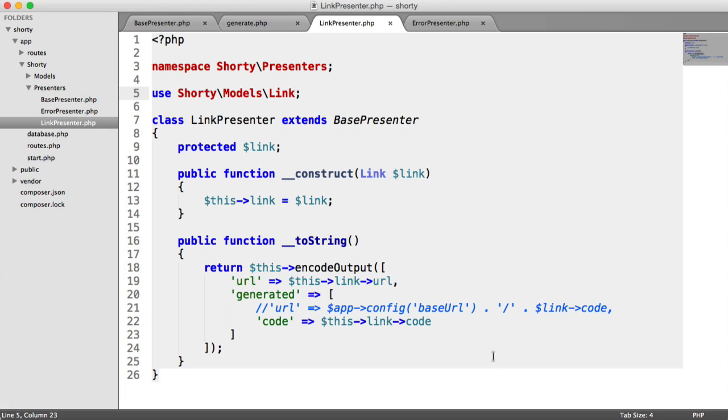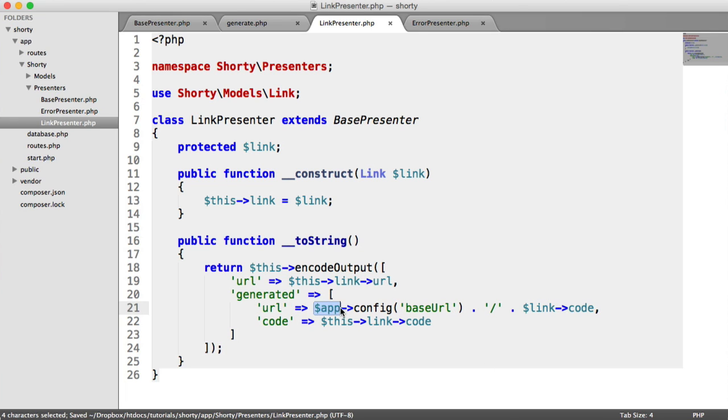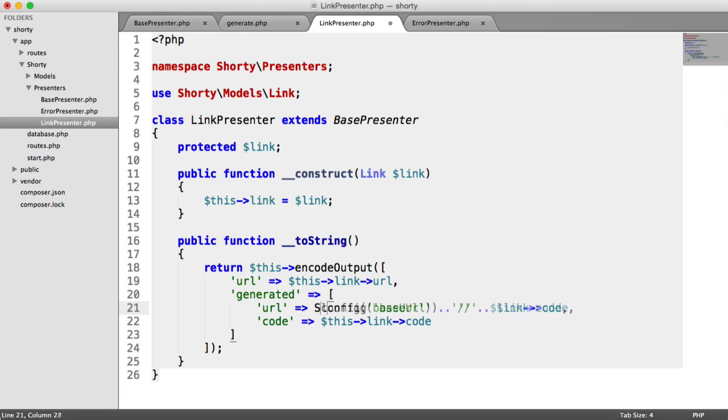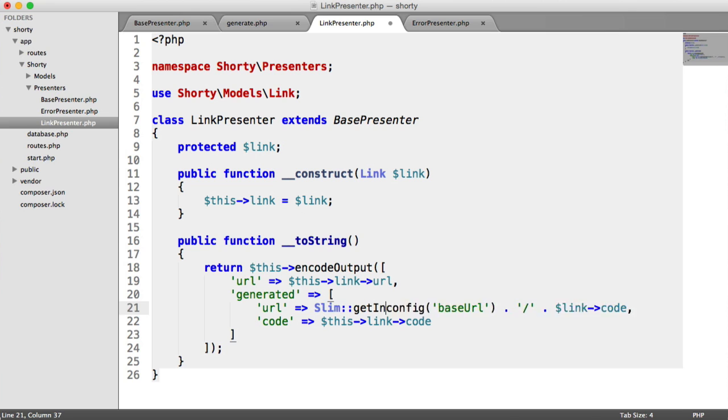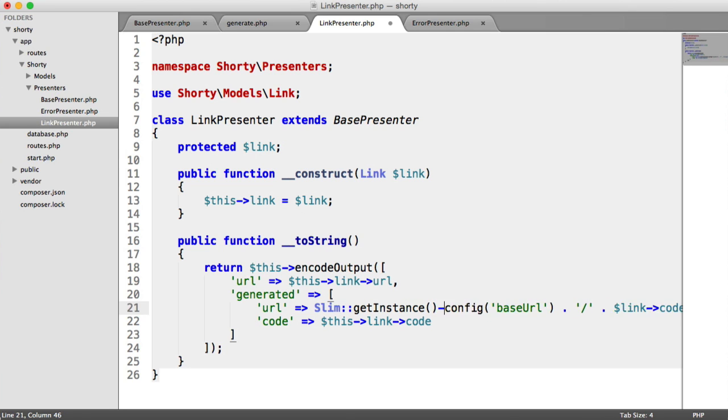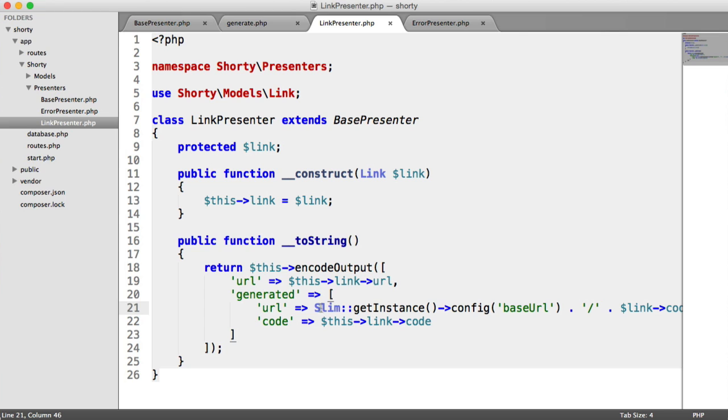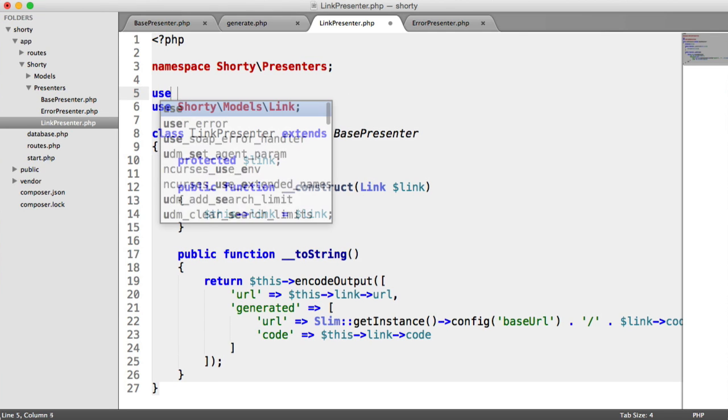Let's deal with the problem of the URL now, because app isn't in the scope of this class. We need to do something slightly differently. All we need to do is say Slim::getInstance and then access the config method. This will return the current instance of your application. We need to import Slim now, so let's say use Slim\Slim.